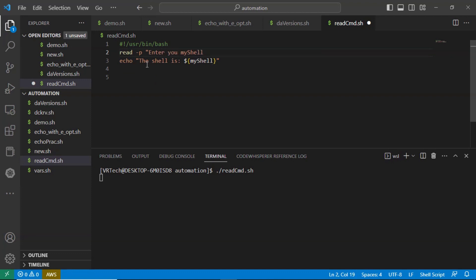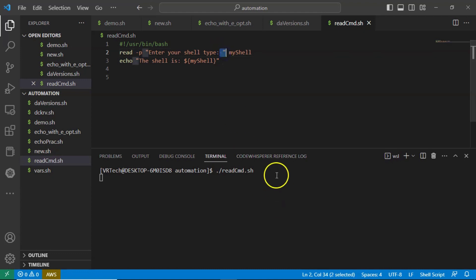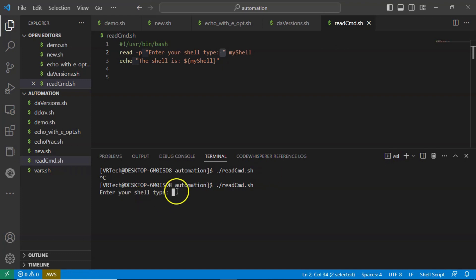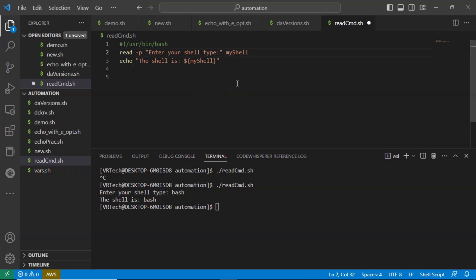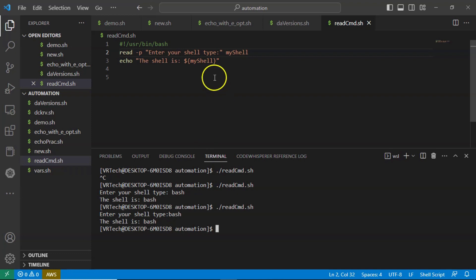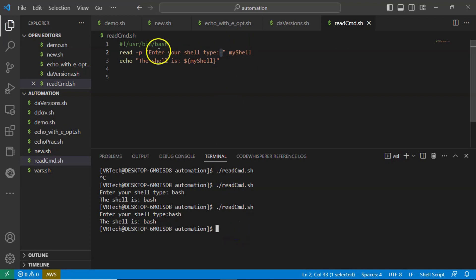With the -p option, the syntax is: 'read -p "Enter your shell type: " variable'. Whatever prompt message you want to display on the command line, write it inside double quotations. Note: give one space at the end of your prompt message inside the double quotations — that way there is a proper space between the prompt and the user's input. This is how we read a variable value from the command line while executing your shell script.